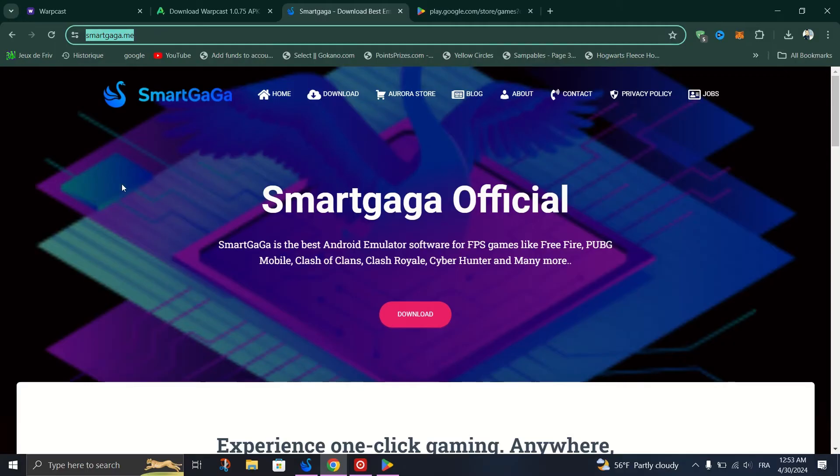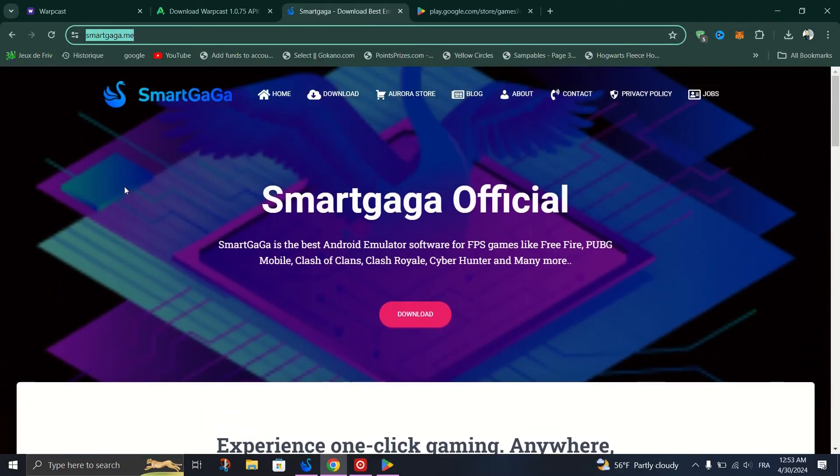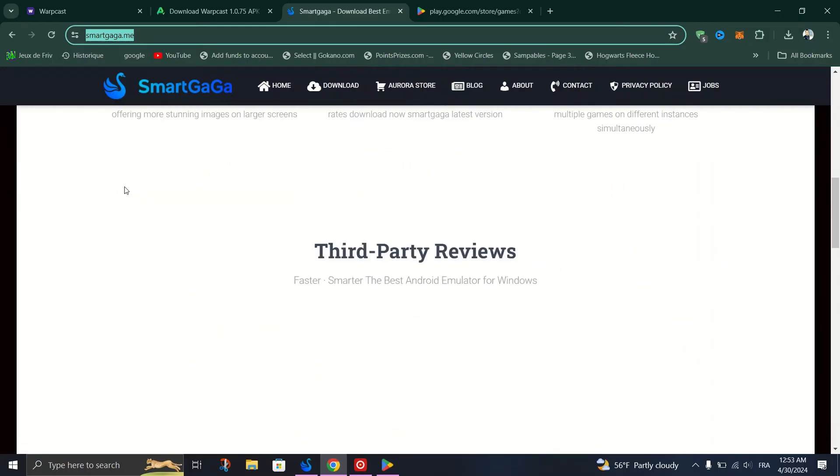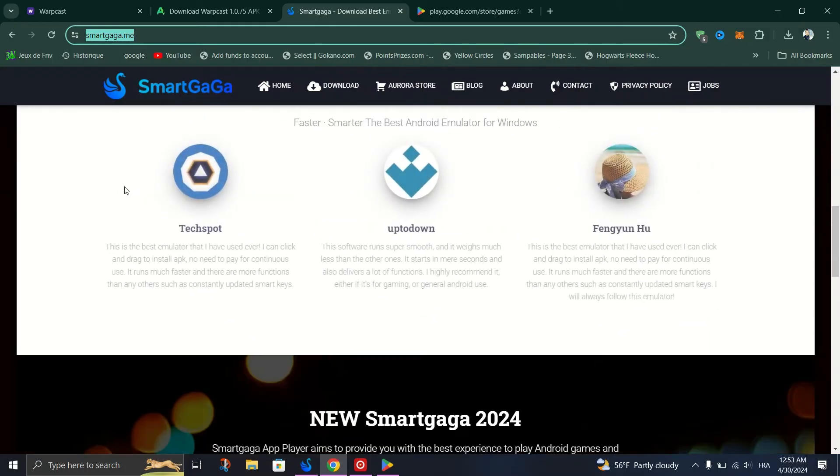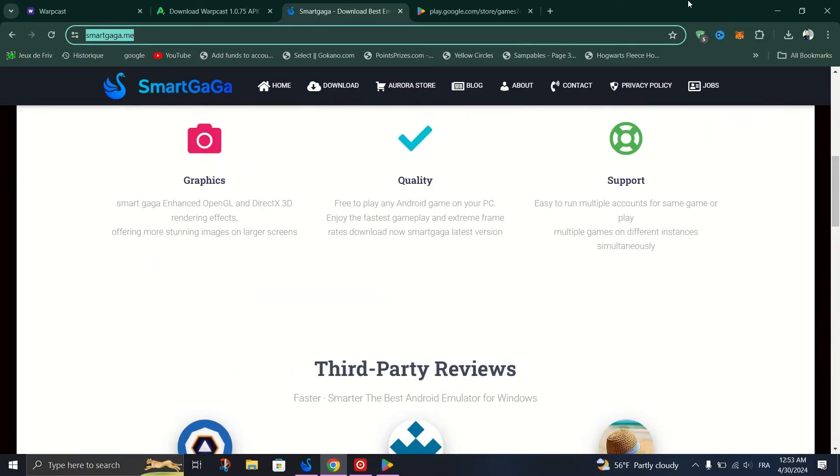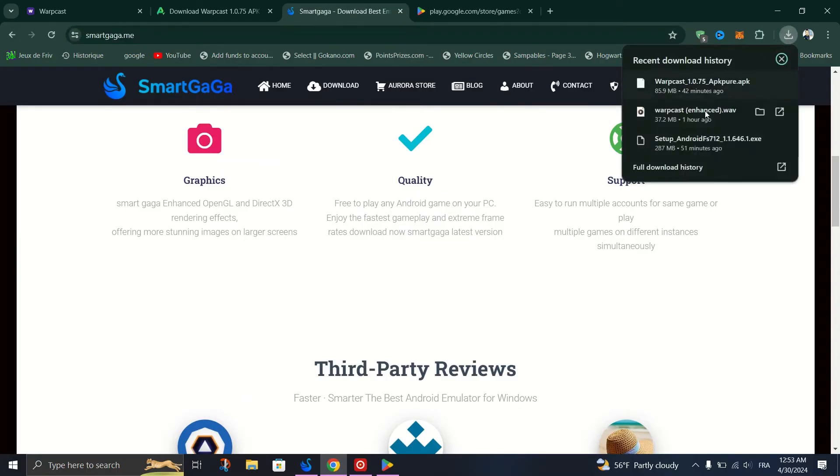Scroll down and open the website for SmartGaga, which is an Android emulator for PC.